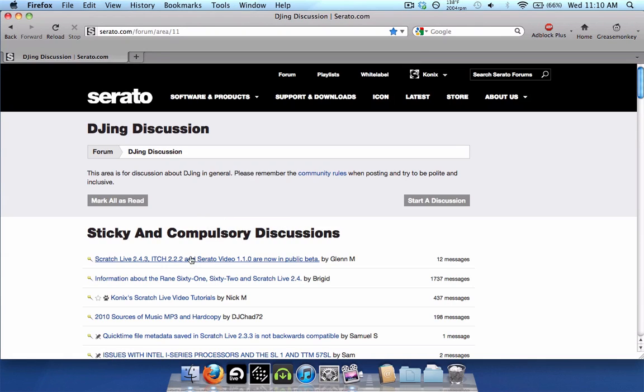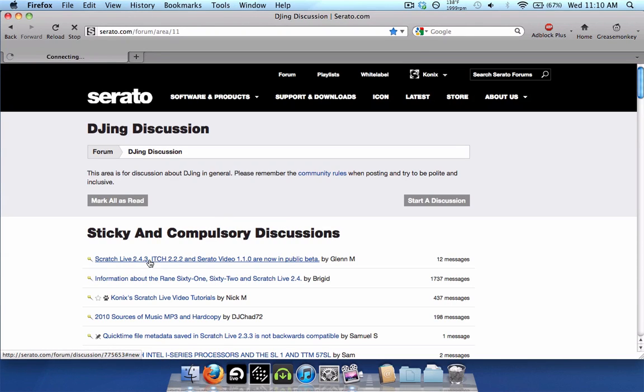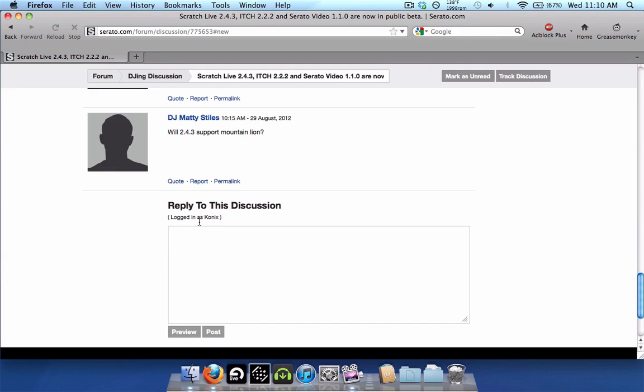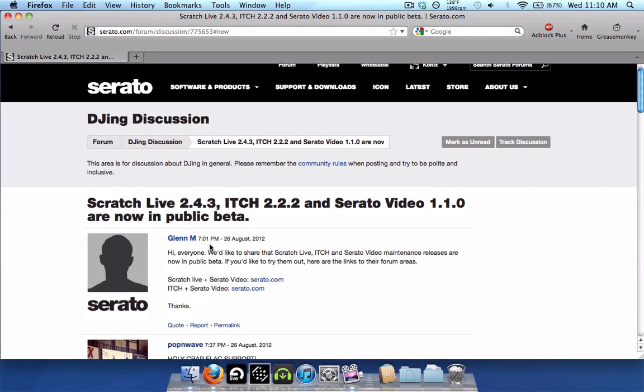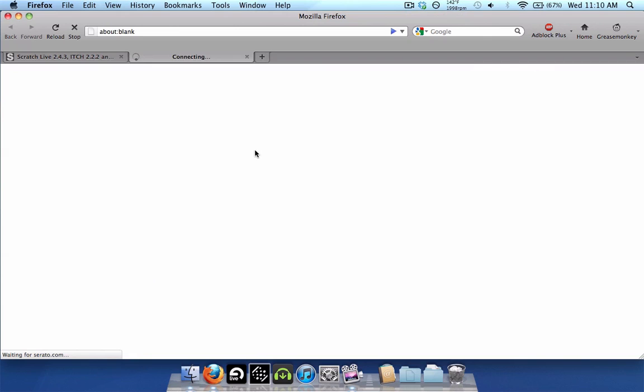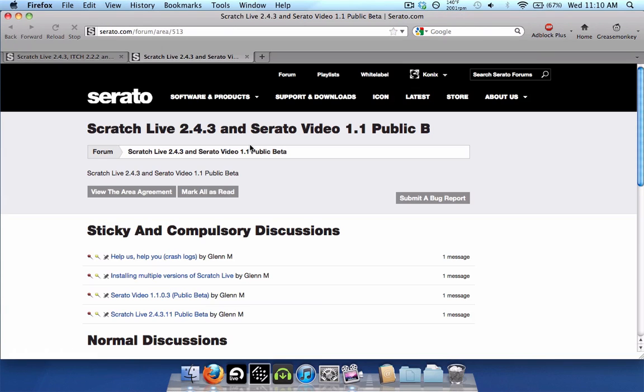At the very top sticky link right here, Scratch Live 2.4.3, click on that. And at the very first post right here, you'll see Scratch Live and Serato Video. Click that link, and this will take you to the 2.4.3 beta subforum.